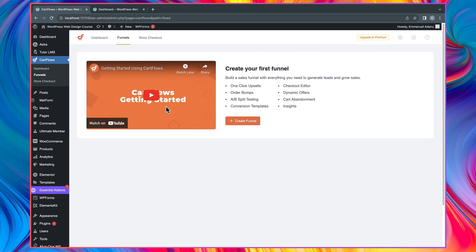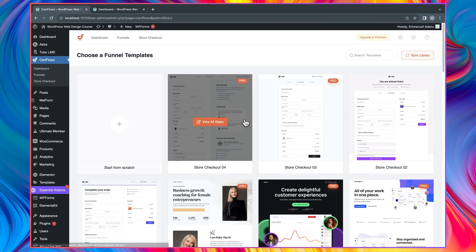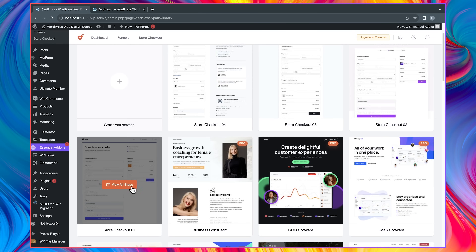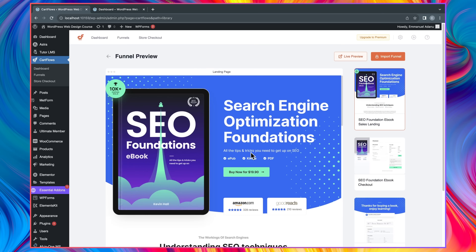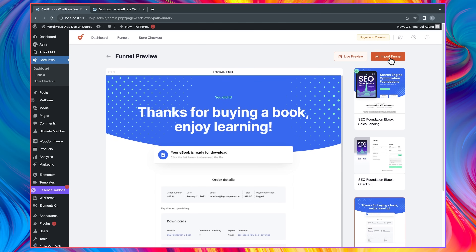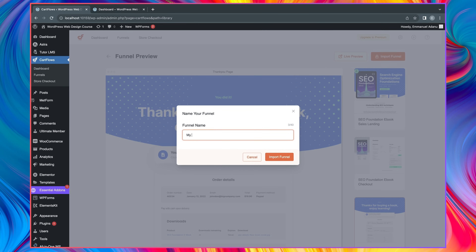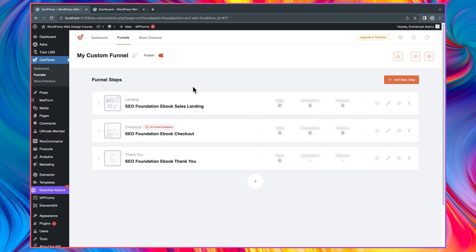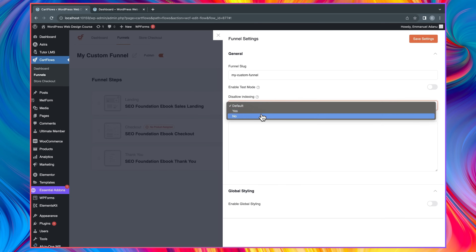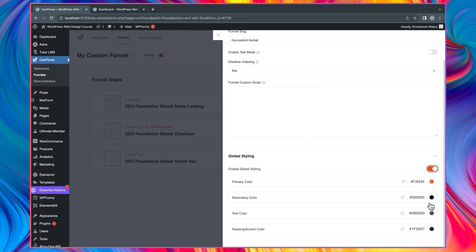Aside from the general checkout page, you can also create funnels for specific products. Click Create Funnel and select any of the templates — some are paid and require the pro plan, but there are many free ones as well. Let me view the steps for a Search Engine Optimization template — it has three steps: a landing page, a checkout page, and a thank you page. Select it, click Import Funnel, and enter the name of your funnel. The slug is part of the URL so make sure it's meaningful, and you can allow search engines to index the page if you want.